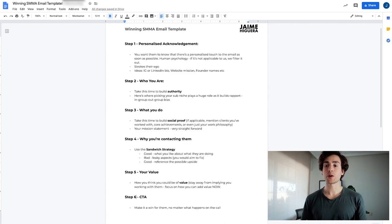The fifth thing is your value. What you want to do here is explain to them how you think you could be of value, and one thing to keep in mind is you want to stay away from implying you working with them. Focus on how you can add value to them now — whether that's a free consultation, a video, a marketing plan, or some of the ways they could be doing much better. Do not imply you working with them from the start, because that puts you in a very scarcity position. You haven't even qualified them or confirmed they're a good fit — implying they can work with you is not a strong position to hold as an agency owner, and it's purely disrespectful. It signals neediness and desperation.